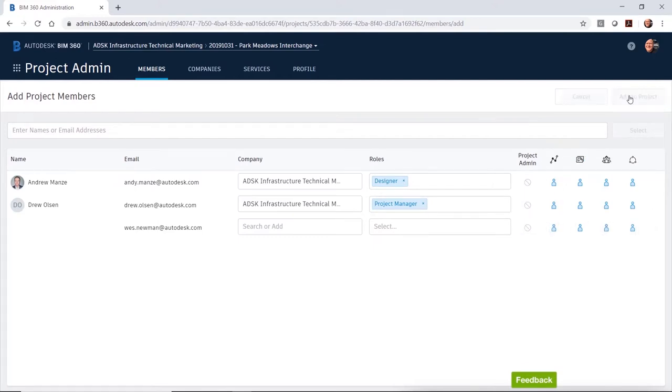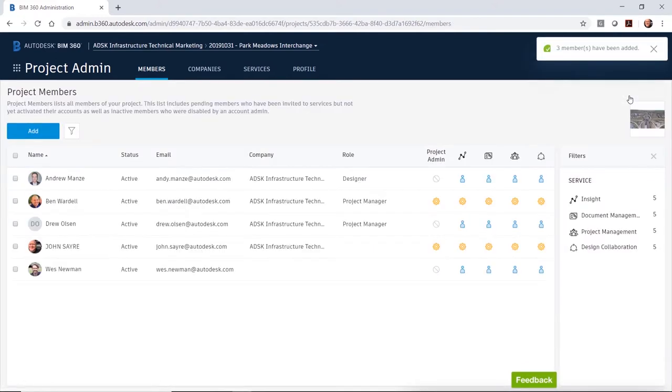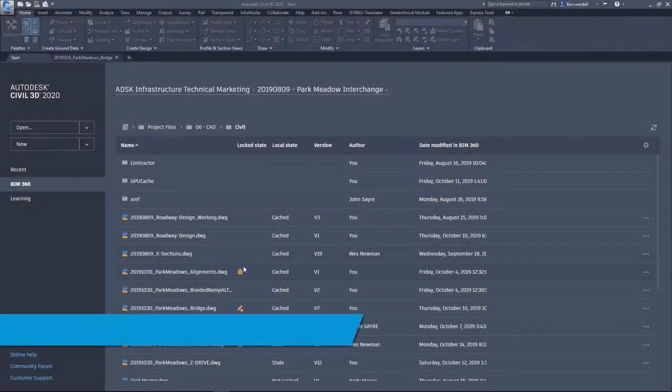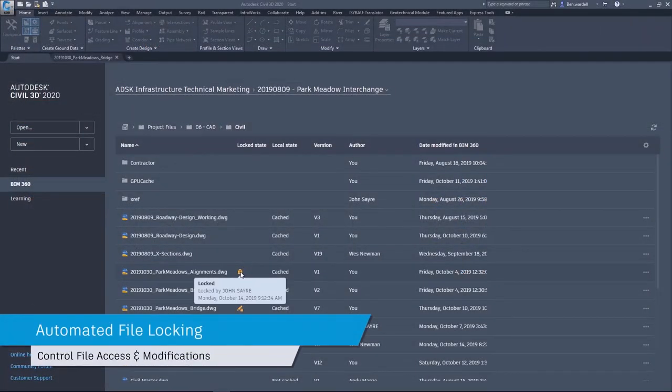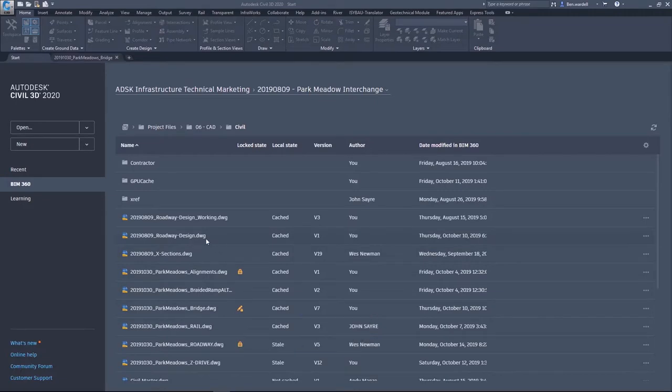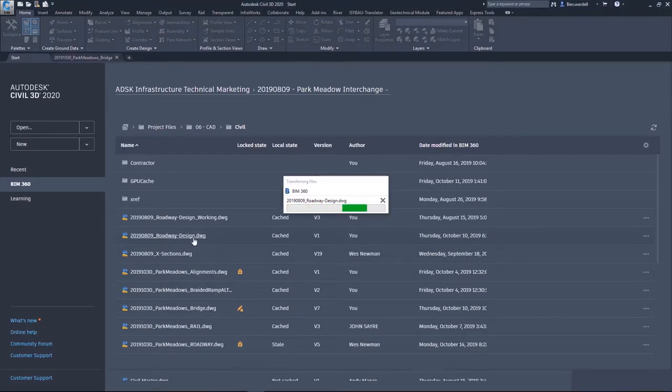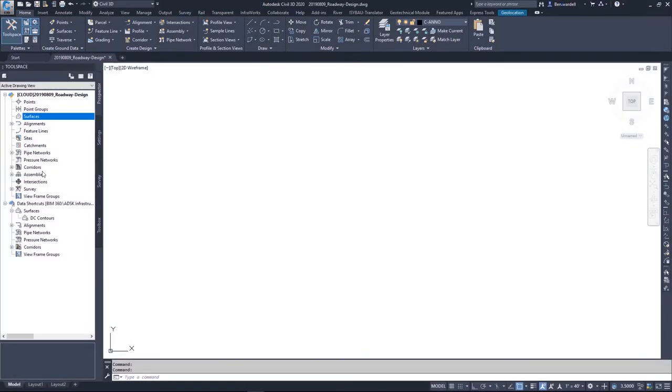Access permissions can be set at the folder level to ensure proper access rights to project data. At the file level, automated file locking ensures data integrity.